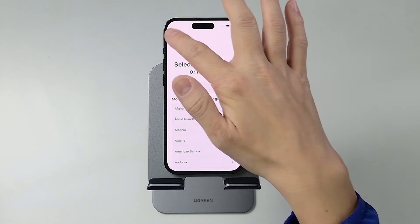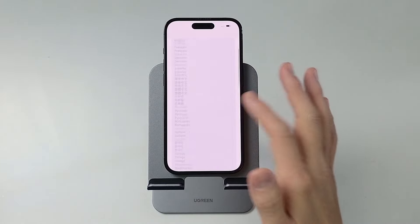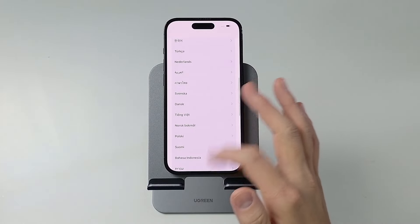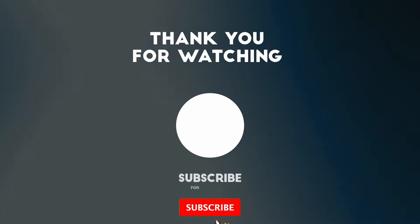Anyway, that is how you go ahead and reset an iPhone. I hope you found this video useful — thanks for watching and I'll see you in the next video.